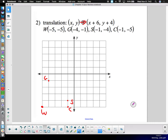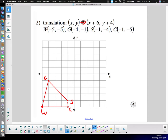There's our quadrilateral that we're going to transform. Our transformation rule is x plus six, y plus four. As a vector, that would be six, four — that's how we'd represent the same transformation as a vector.